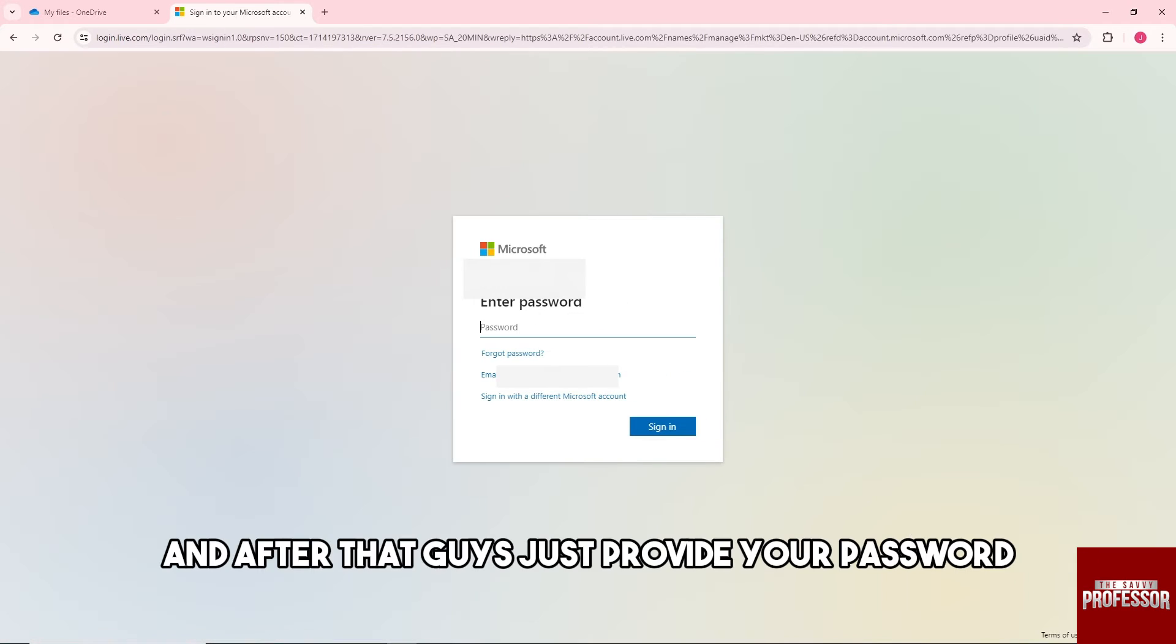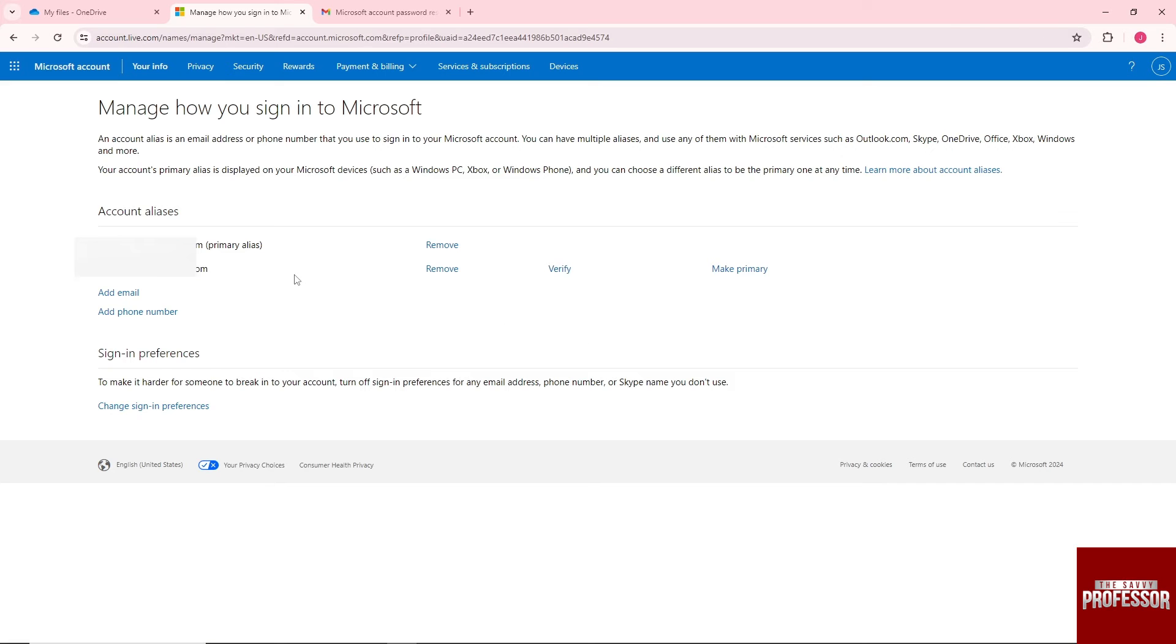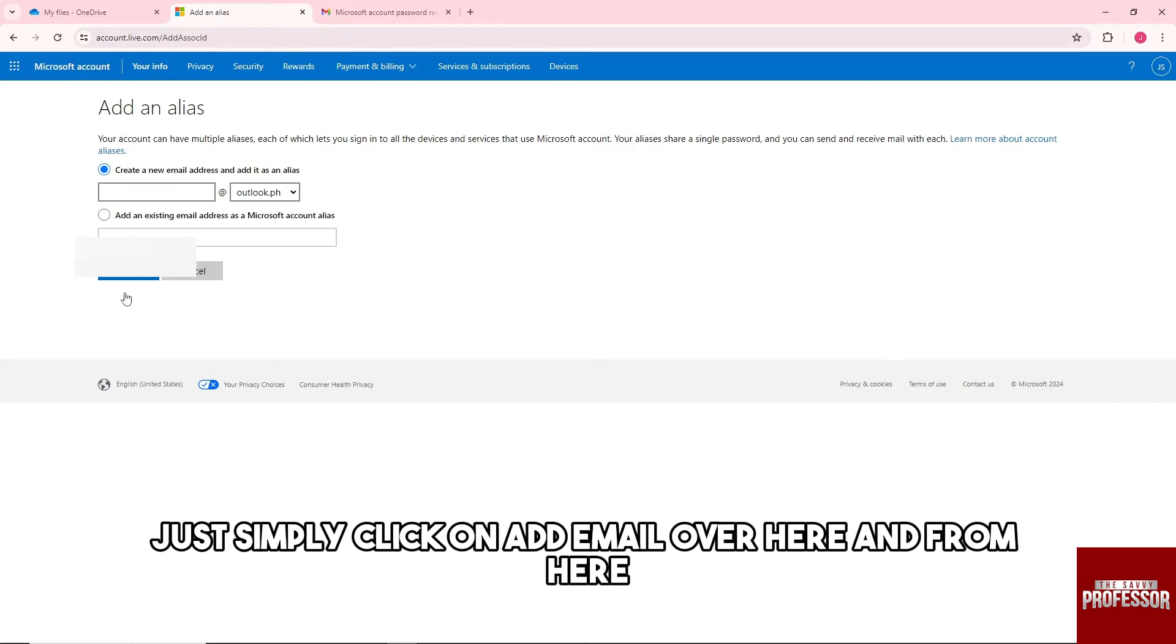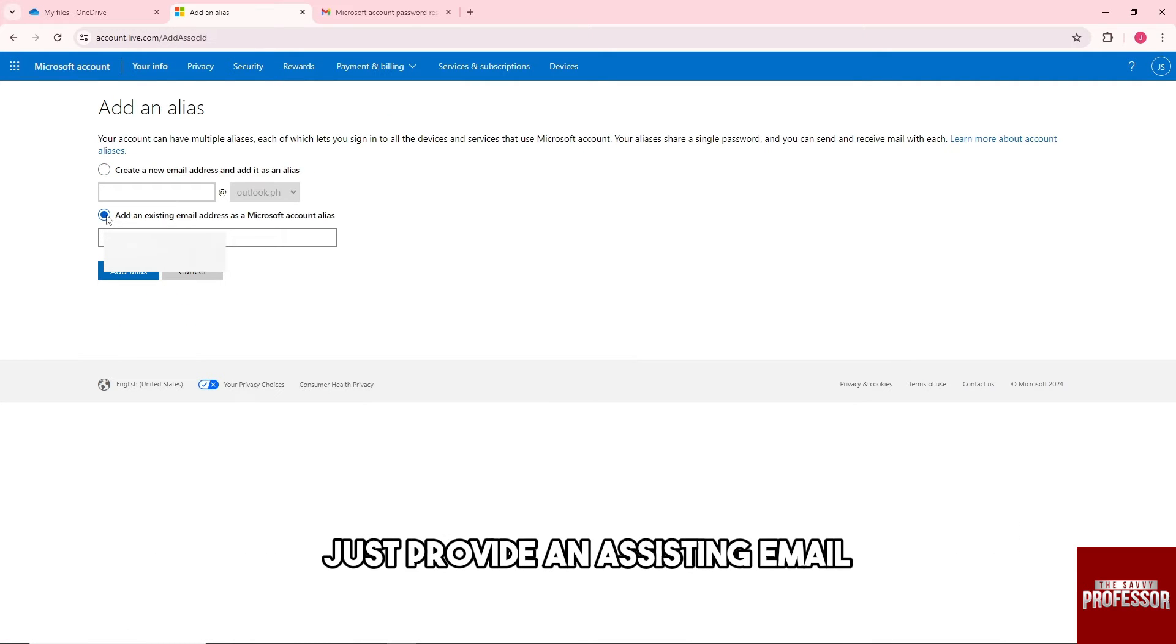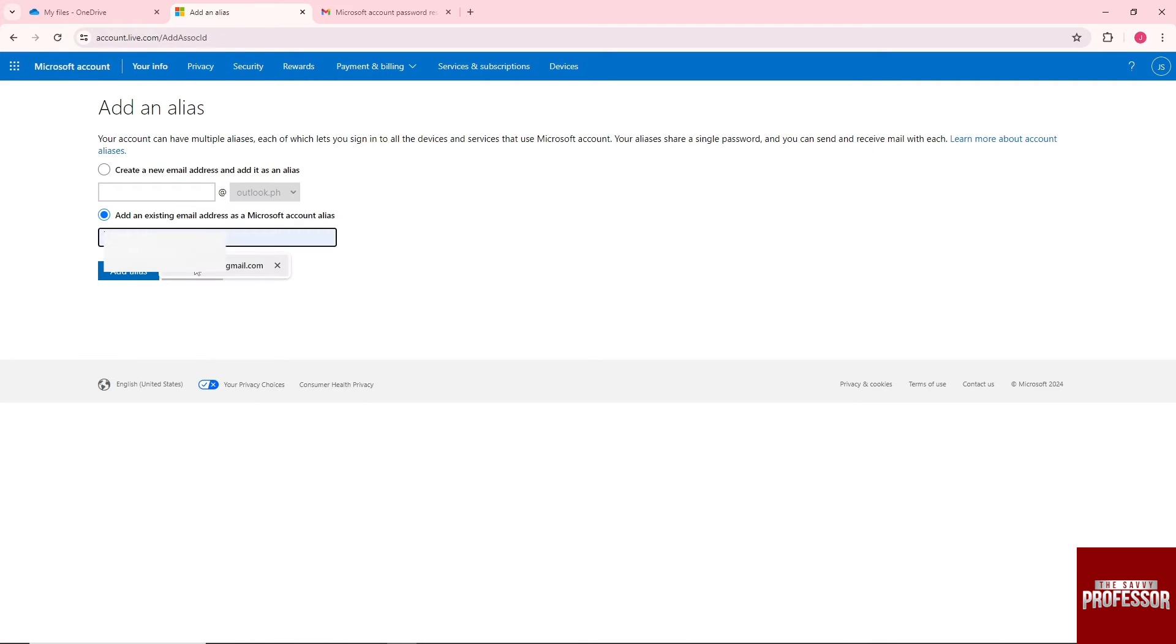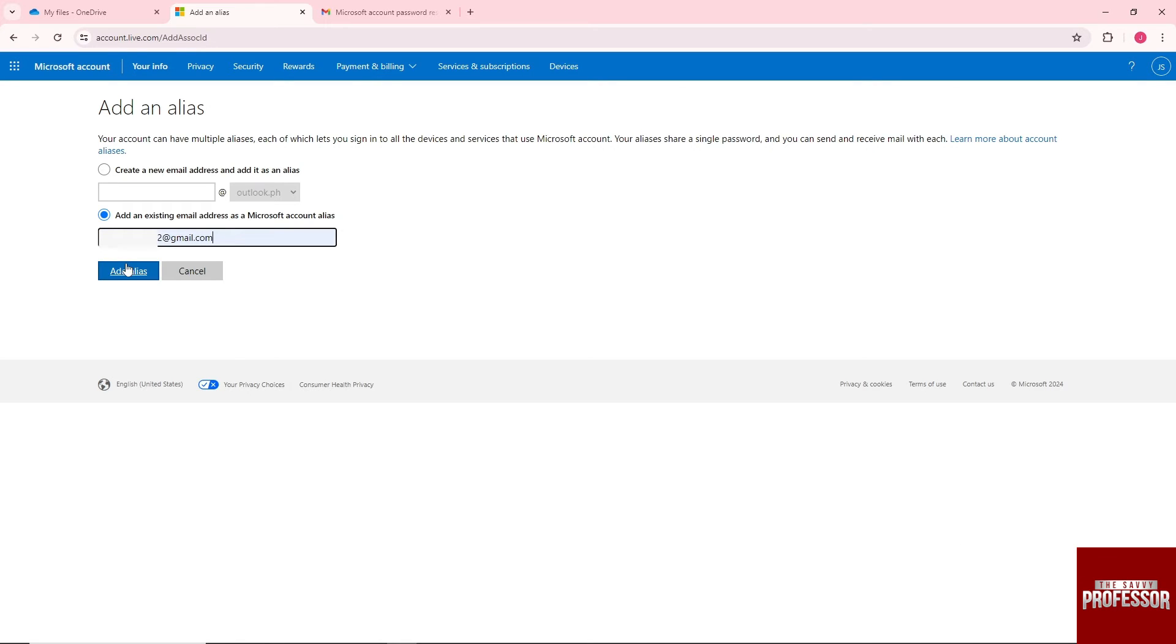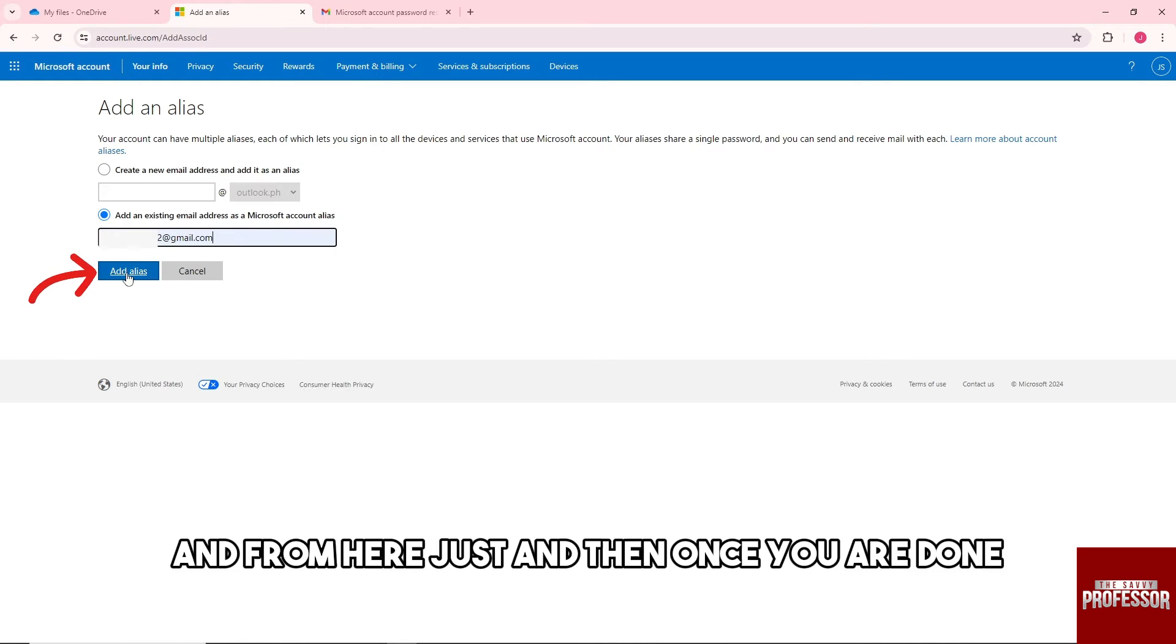After that, provide your password and click on Add Email. From here, provide an assisting email or create a new email at the top.